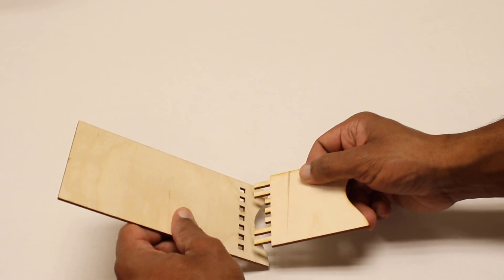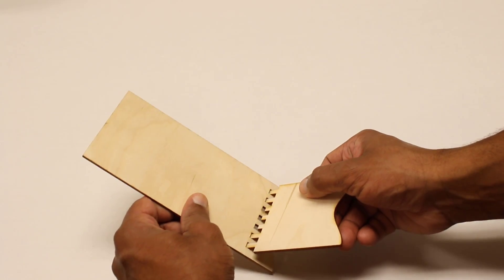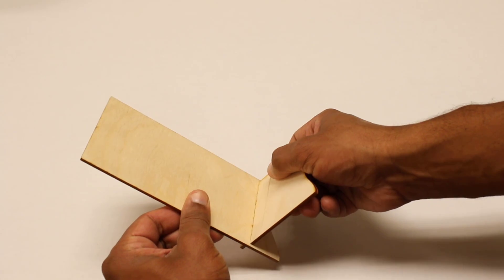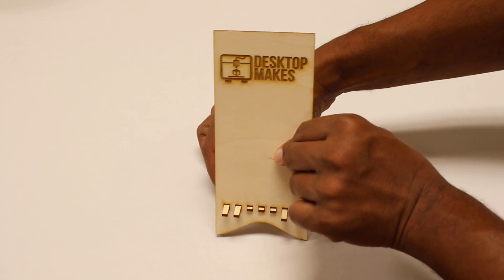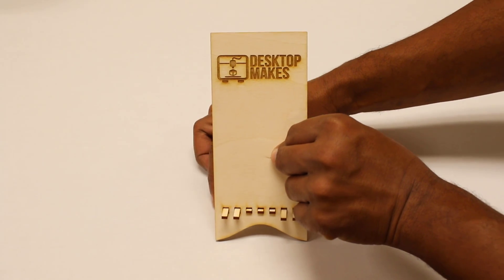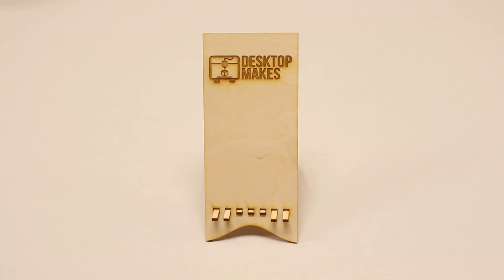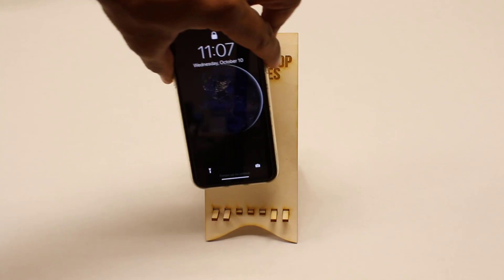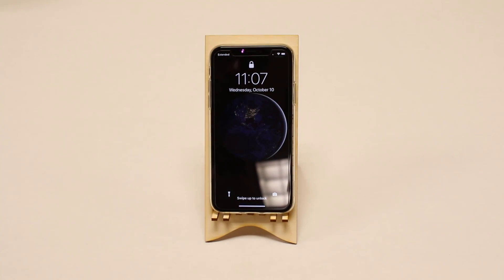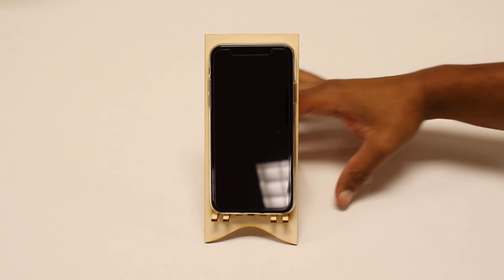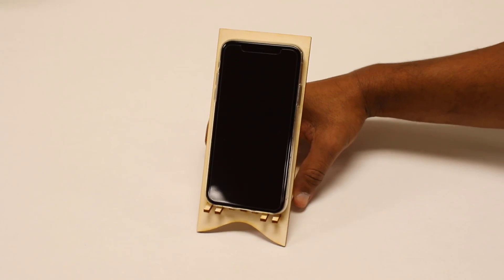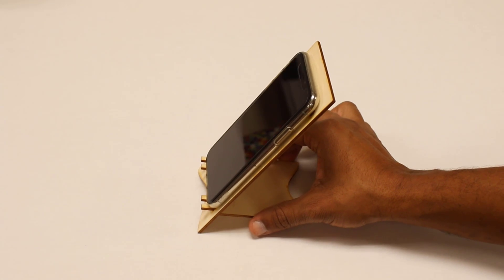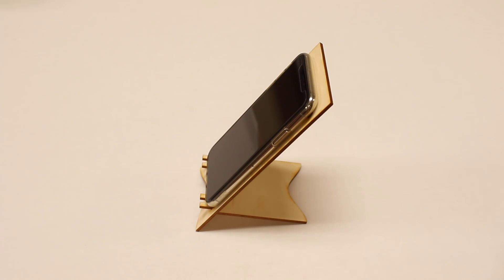Now assembly doesn't get any more simple than this. It's just basically snap both pieces together and here's my phone stand ready to be used. Now this is just straight out the laser with no finishing work done. I may go back later and either stain the wood or just add a clear coat. A few options here to make this even more beautiful.